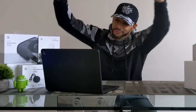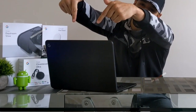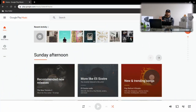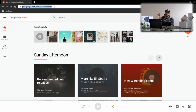Let's get into it. Here we have a screen recording — I have my web browser open and I already have the web address loaded. I'll provide this address in the description below, but this is the URL to get to Google Play Music in a web browser.